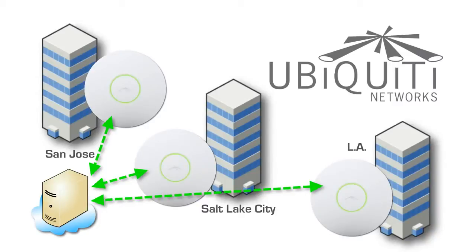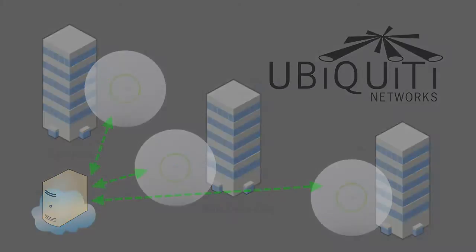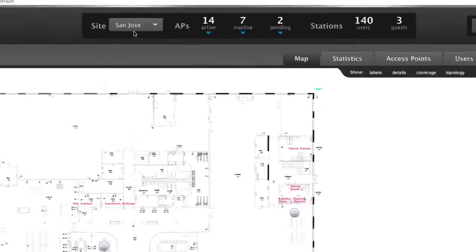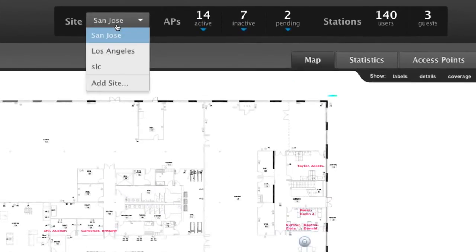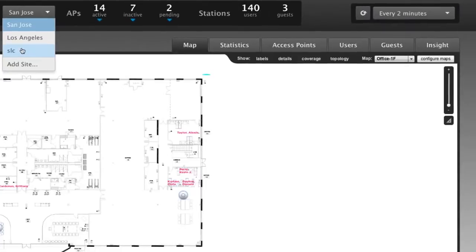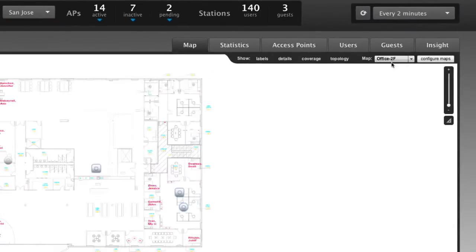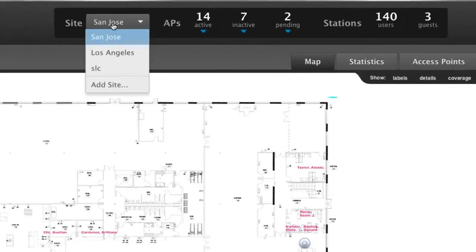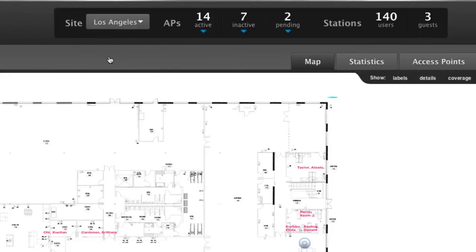In this example, there are three different sites being managed. At the top of the controller, users can select the site to be managed. Within a site, multiple maps can be used to represent a multi-story building.